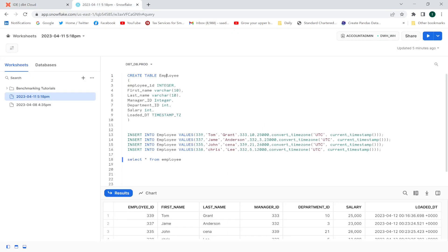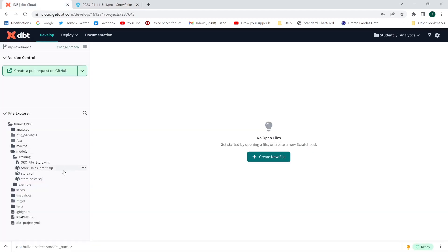Let me show you my employee table. This is the table I have created and I have inserted a few rows in it. I want to check whether this table is updated or not — I'm considering this as my source table. On the basis of the field loaded_dt I'm going to check the freshness of this table.